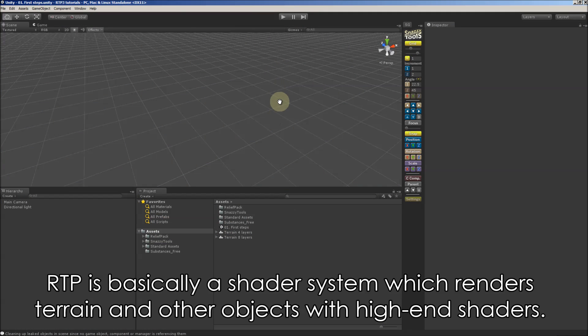Hi. RTP is basically a shader system which renders terrain and other objects with high-end shaders.